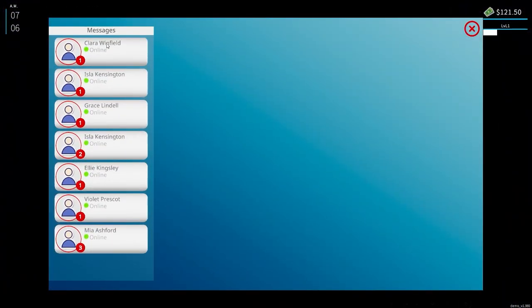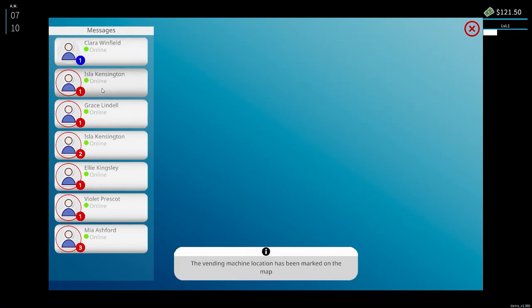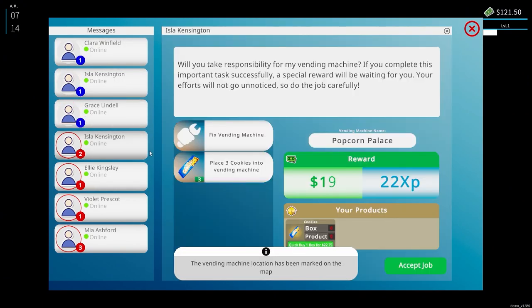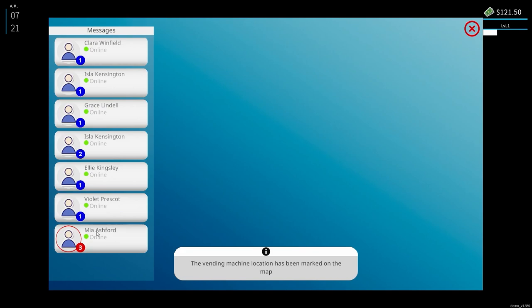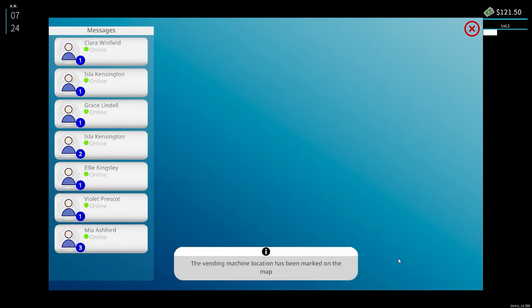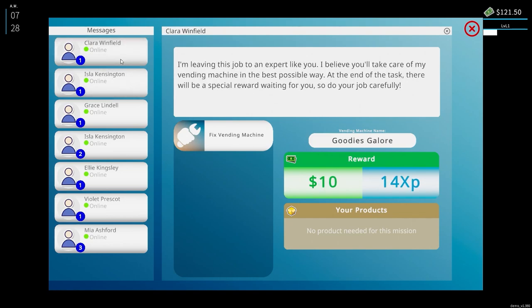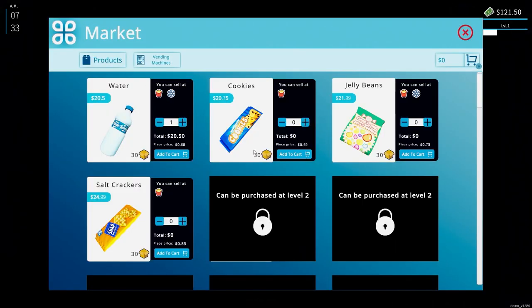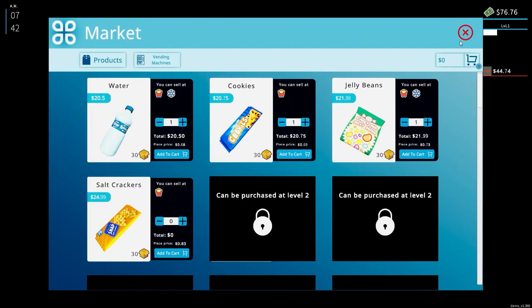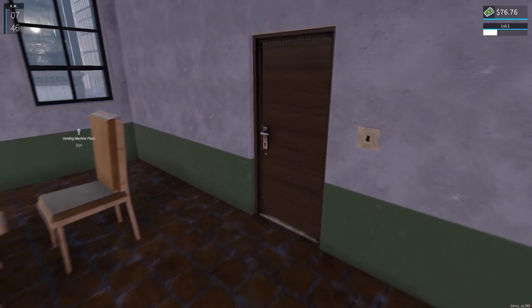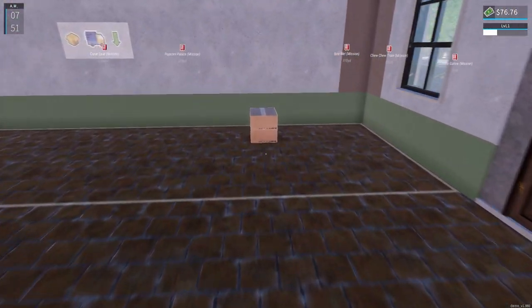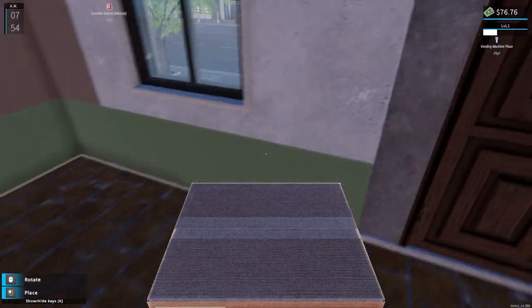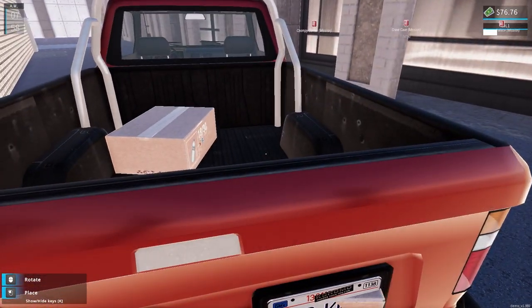Okay, so the jobs are disappeared after we've done them. So this one's got cookies. We've got to make sure that we've got the right stuff. Jelly beans, water, cookies. Okay, so we've got a box of cookies. A box of jelly beans.